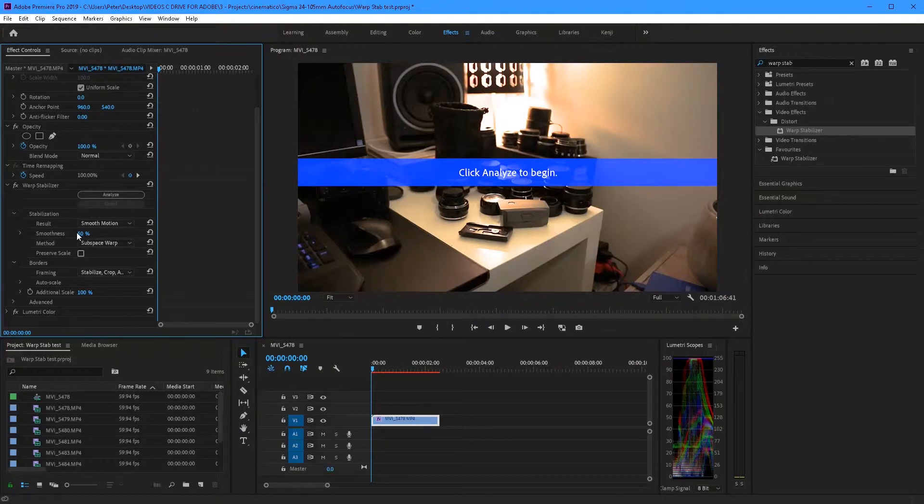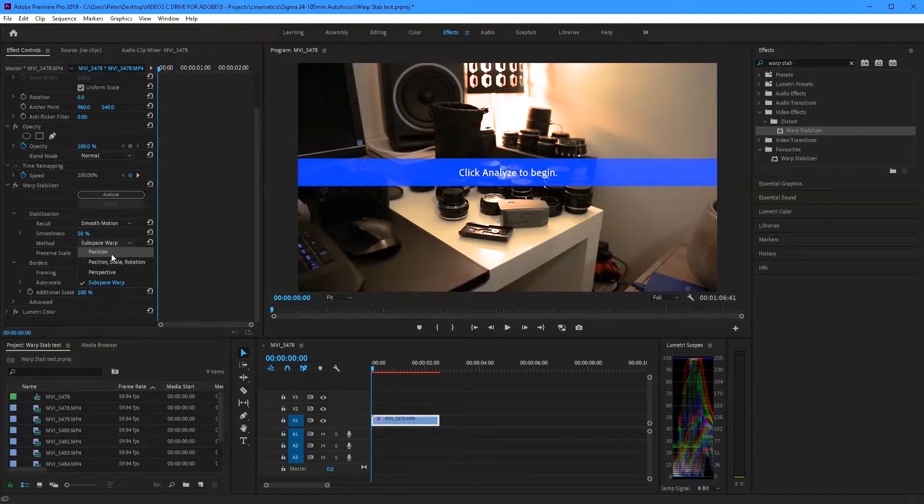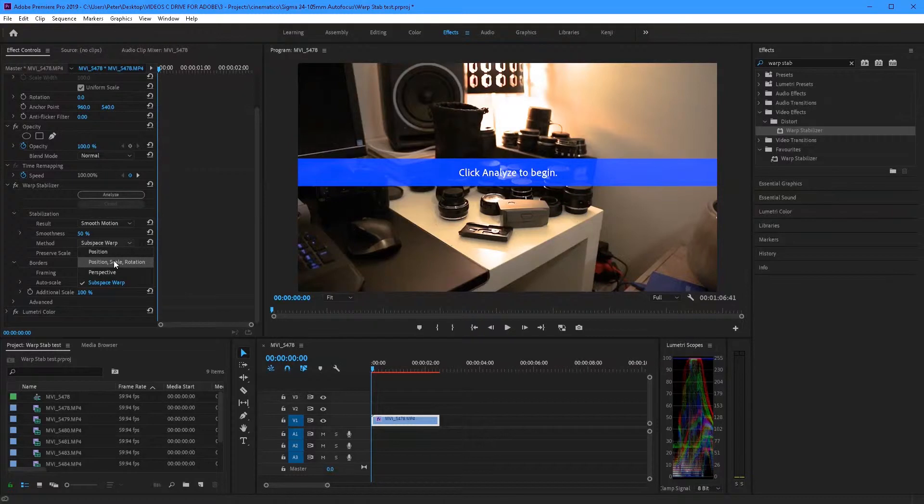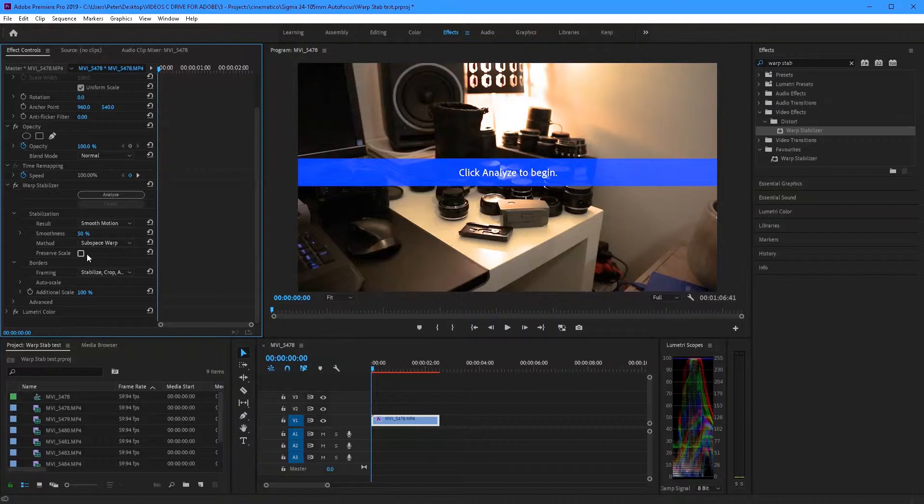Next one is the method. Now you want to generally keep this on subspace warp but you can change it if the clip doesn't look how you want it. So next up you'll see a drop-down and in that there'll be four options. So the subspace warp, perspective, position, scale and rotation and position. So subspace warp is 4D, perspective is 3D, position scale rotation is 2D and position is 1D and subspace warp does every single one.